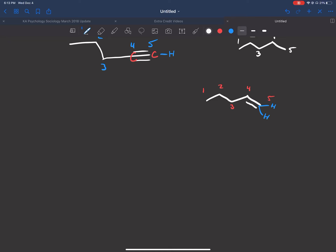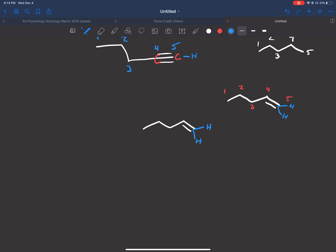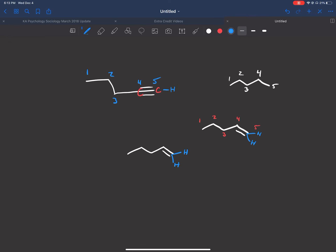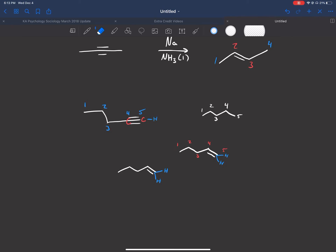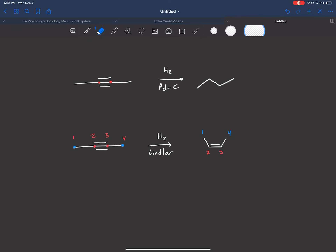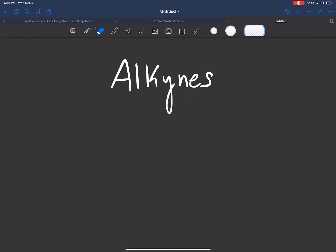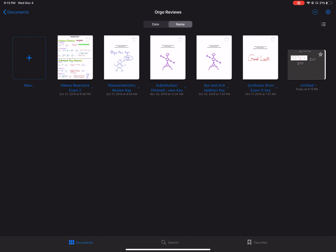Same thing if you use Na/NH3 liquid — that usually gives us the trans alkene, but it's going to give us the same thing in this case because there are two hydrogens there and there's no way to tell if it's cis or trans or E and Z. So with a terminal alkyne, you can use Lindlar or Na/NH3 liquid and you'll get the same exact alkene.